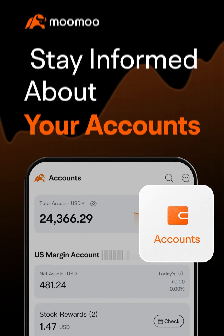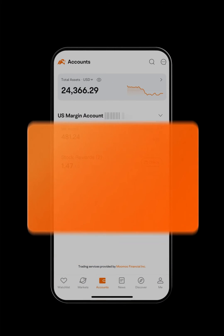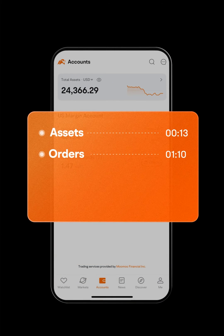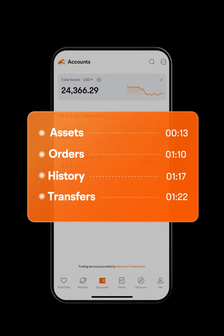Welcome to MooMoo! Under the Accounts tab, you can find everything related to your accounts, including assets, orders, historical trades and transfers. Let's review some details.